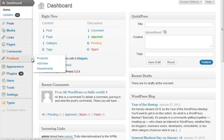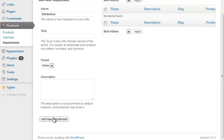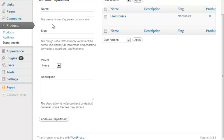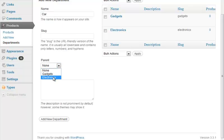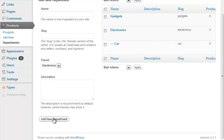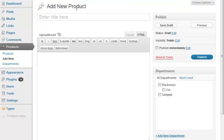That's the basics. Now products appears on the WordPress navigation menu, and you can add products and departments. Let's add a few departments. Now when you create or edit a product, you can choose which department it belongs to.